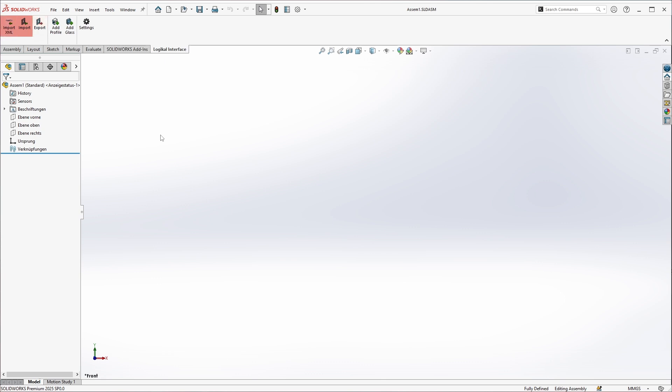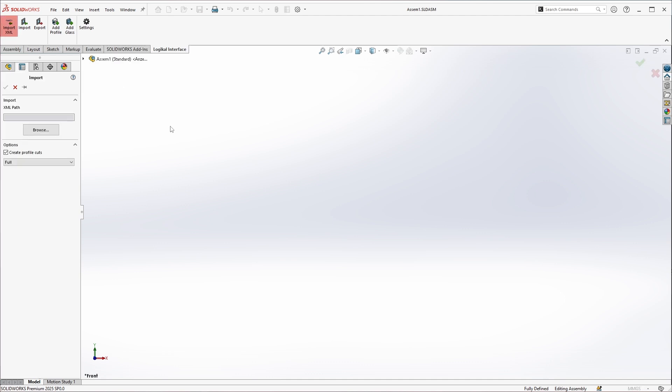We have two import options. The XML import imports 3D XML data that can be exported from Logical with the 3D interface module. This is the import option for those who do not have Logical installed on their computer.